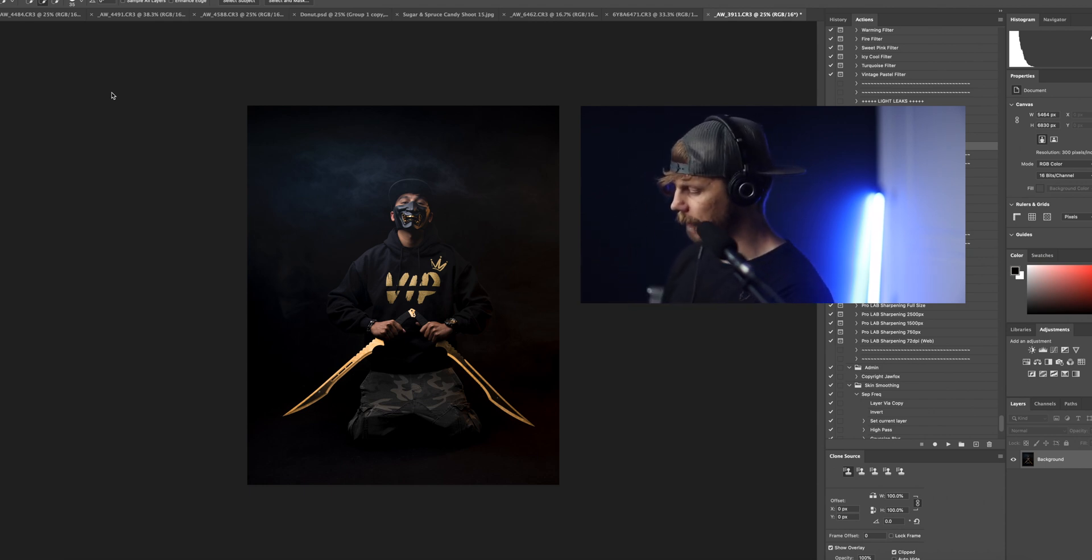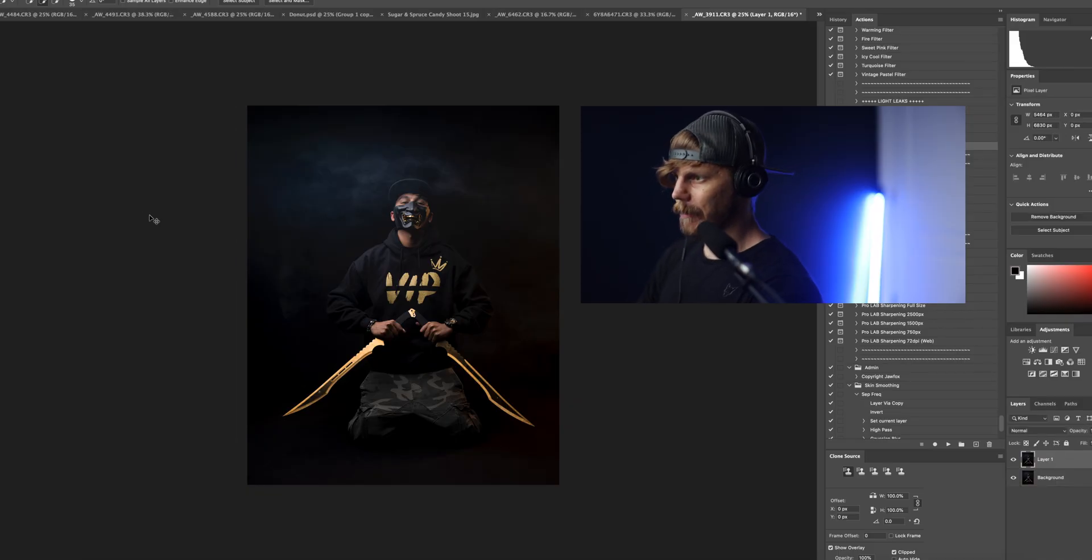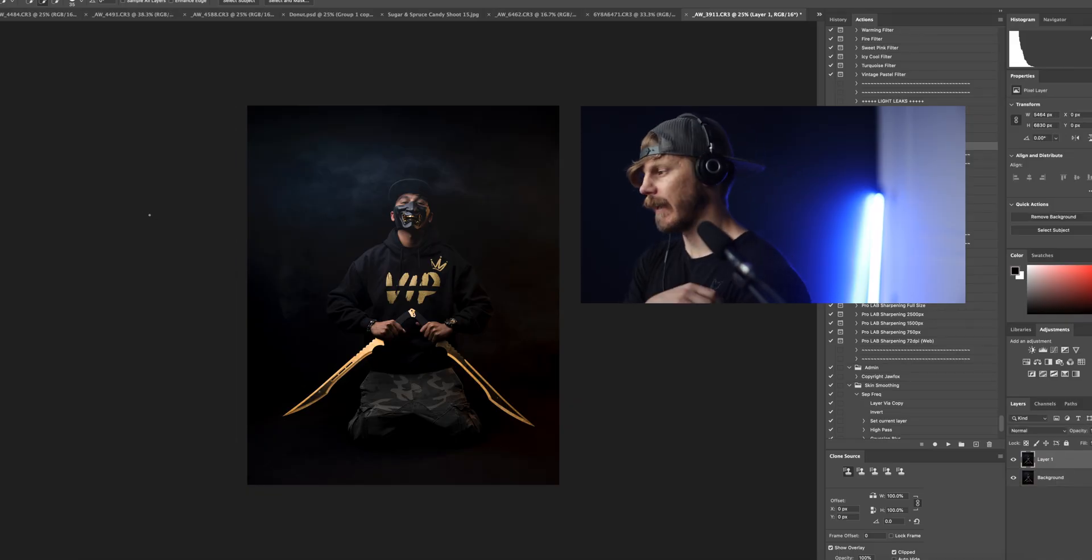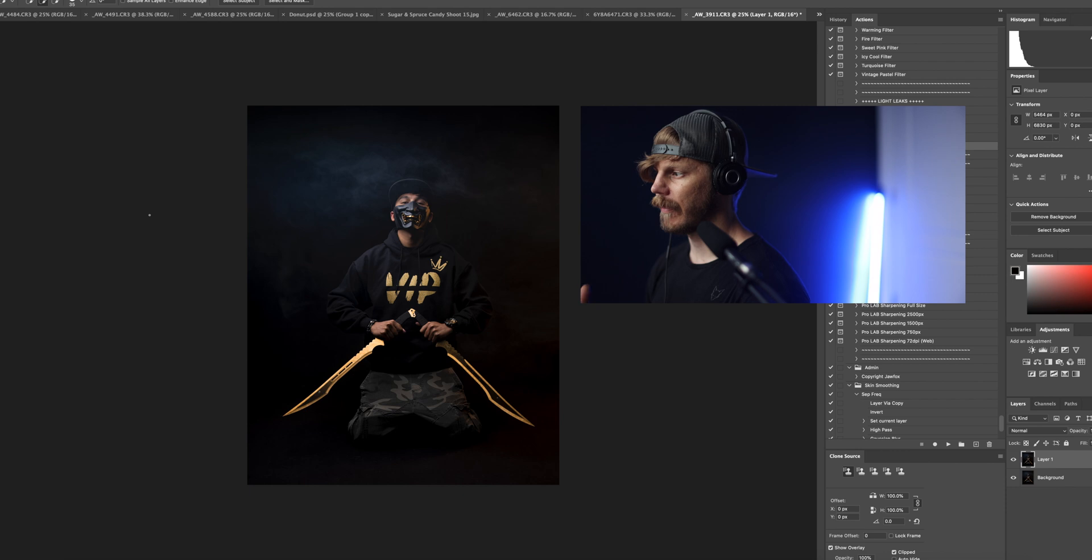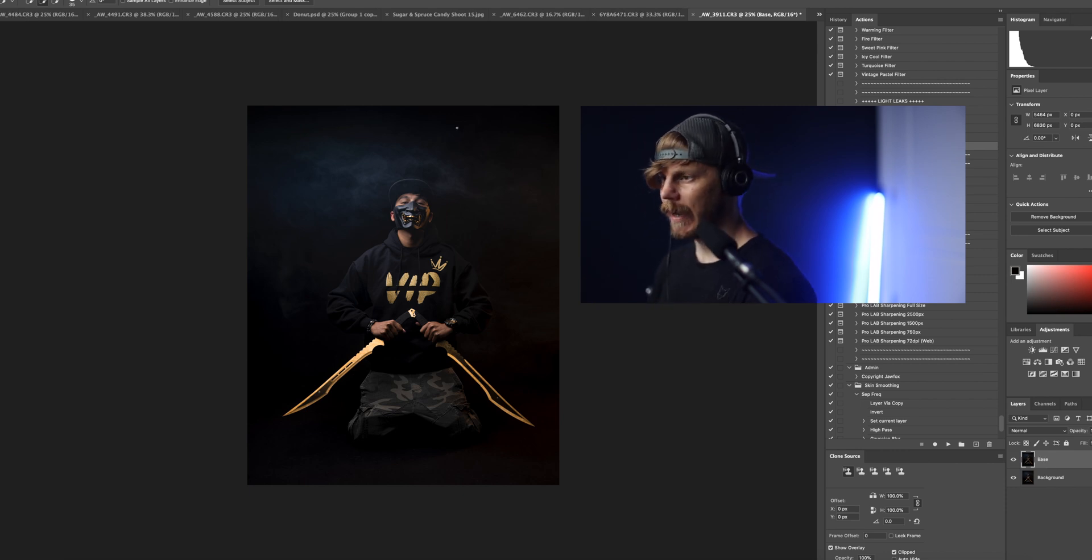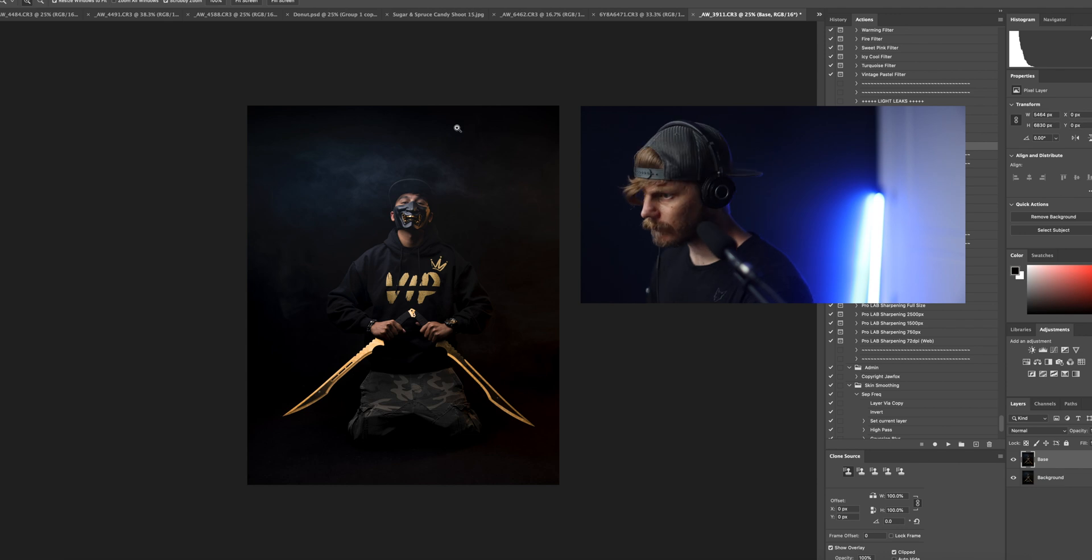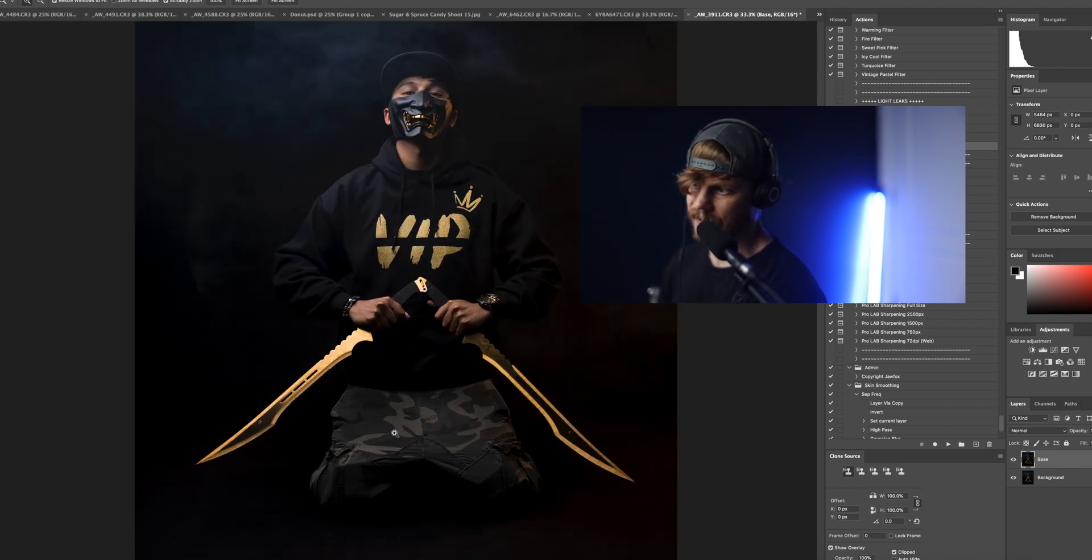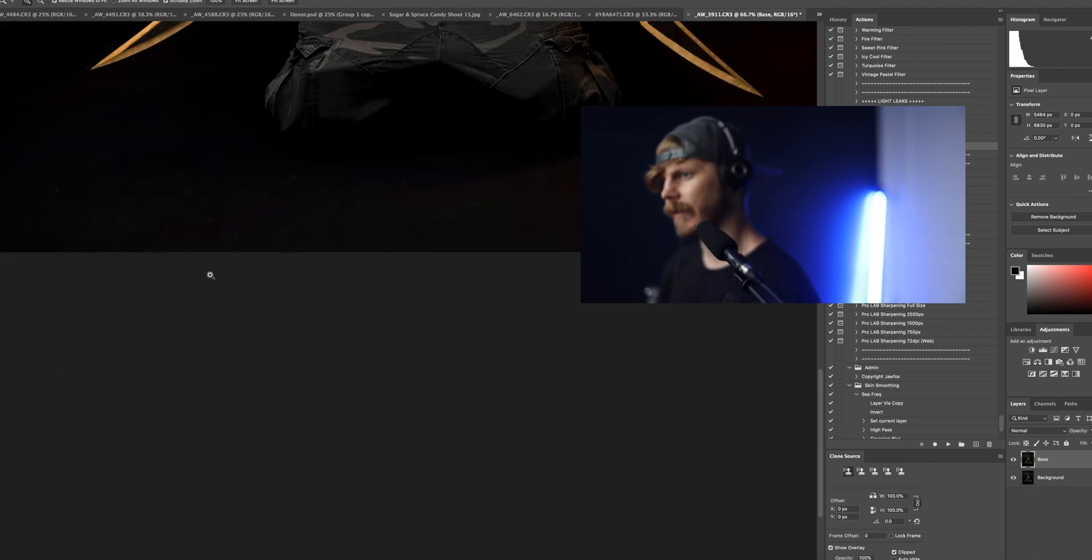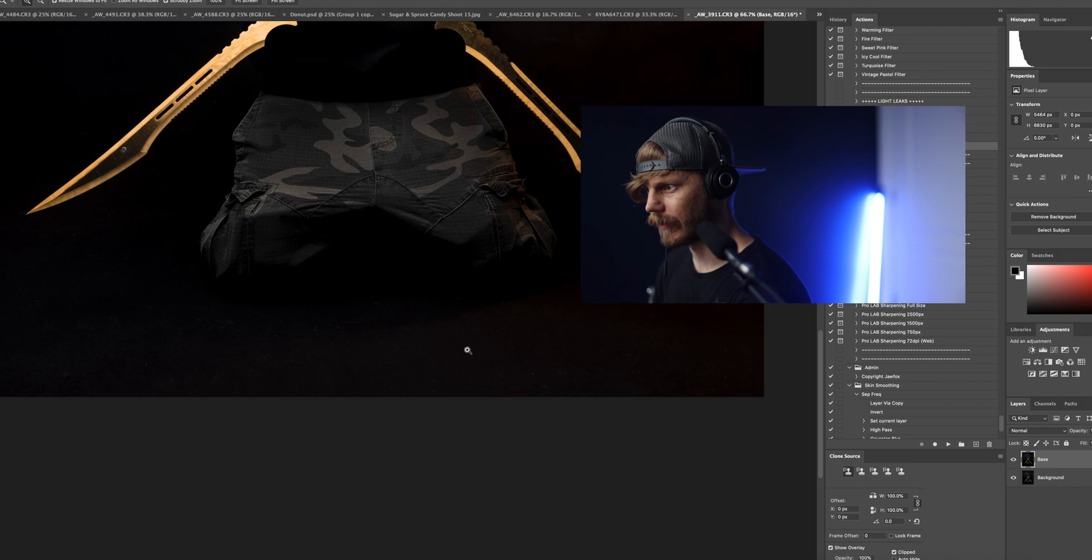First and foremost I will hit command J on a Mac to duplicate the layer and then I'll name this layer base. From there I will go ahead and make a selection of my subject. As you can see it's very obvious he's on some sort of fabric backdrop. There's all sorts of fuzz. It looks like cat fur.